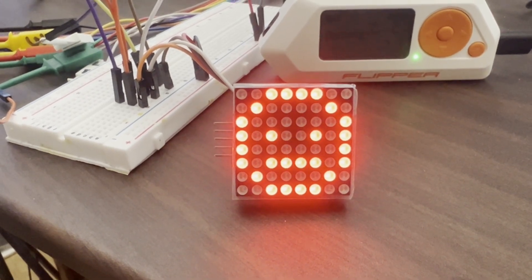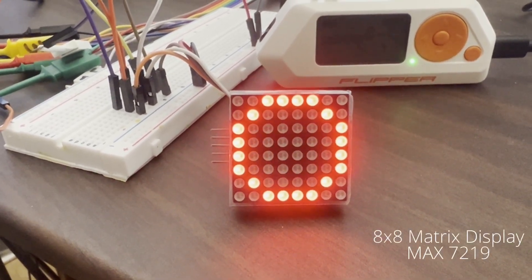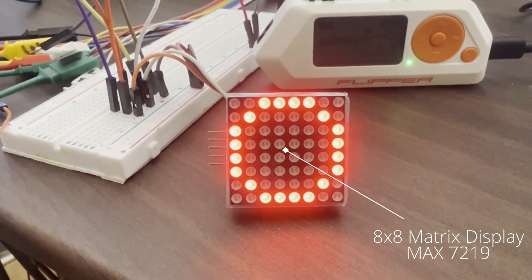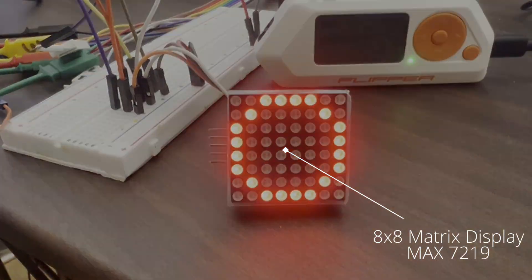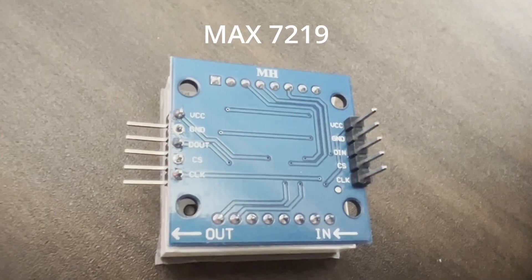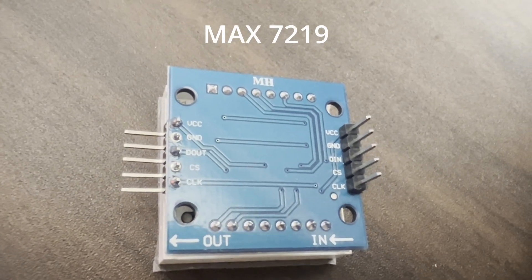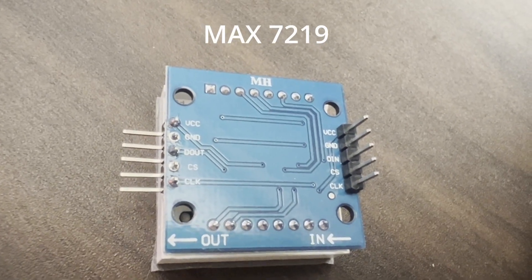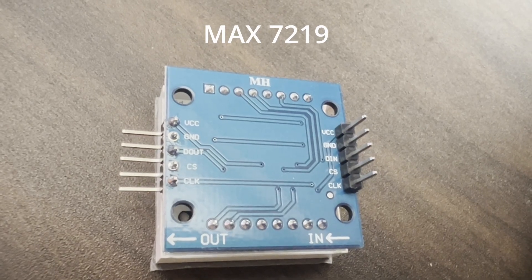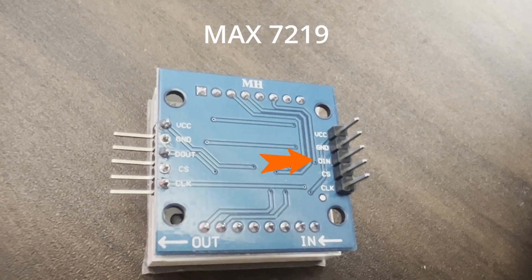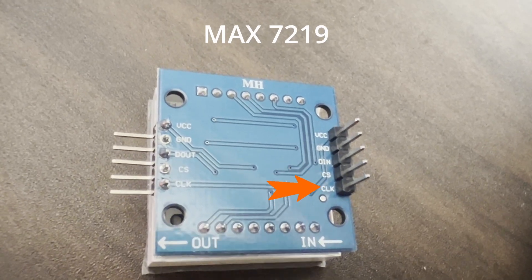Hey everyone, one of my viewers asked how to control an 8x8 matrix display with their Flipper Zero. They bought the MAX7219, which uses the SPI protocol, having data in, chip select, and clock.